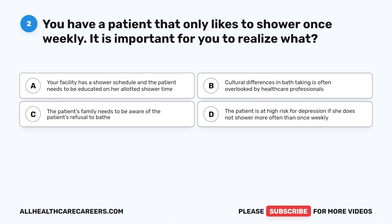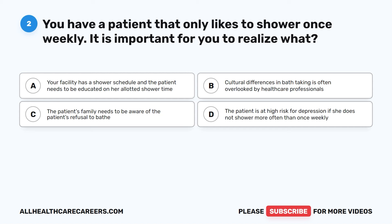Question 2. You have a patient that only likes to shower once weekly. It is important for you to realize what? A. Your facility has a shower schedule and the patient needs to be educated on her allotted shower time. B. Cultural differences in bath taking is often overlooked by health care professionals. C. The patient's family needs to be aware of the patient's refusal to bathe. D. The patient is at high risk for depression if she does not shower more often than once weekly.